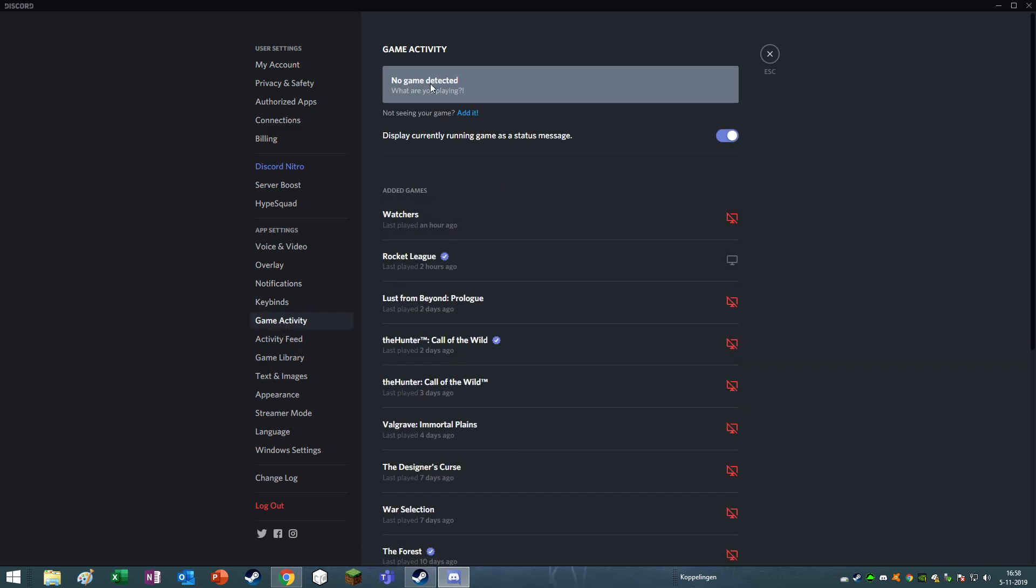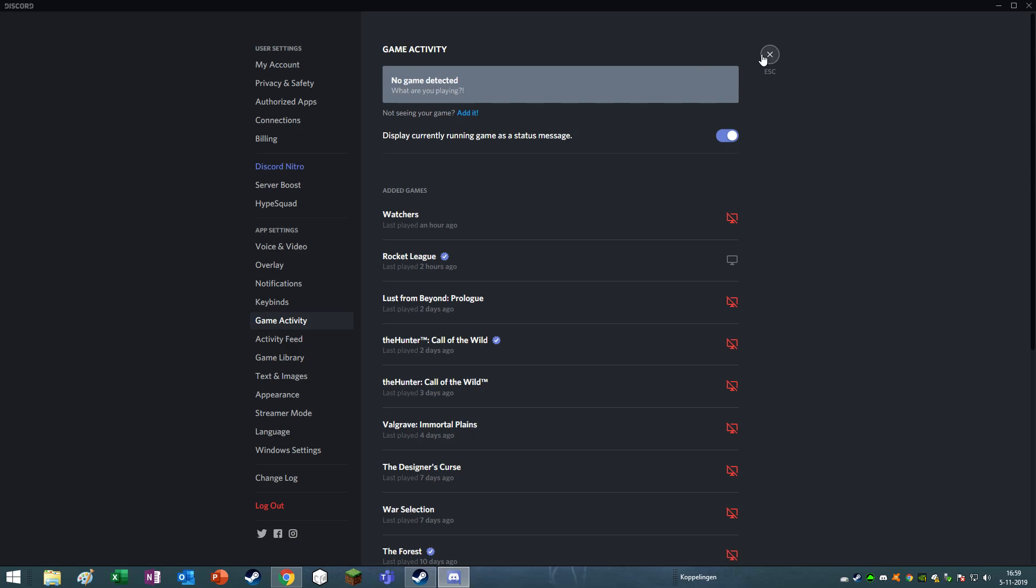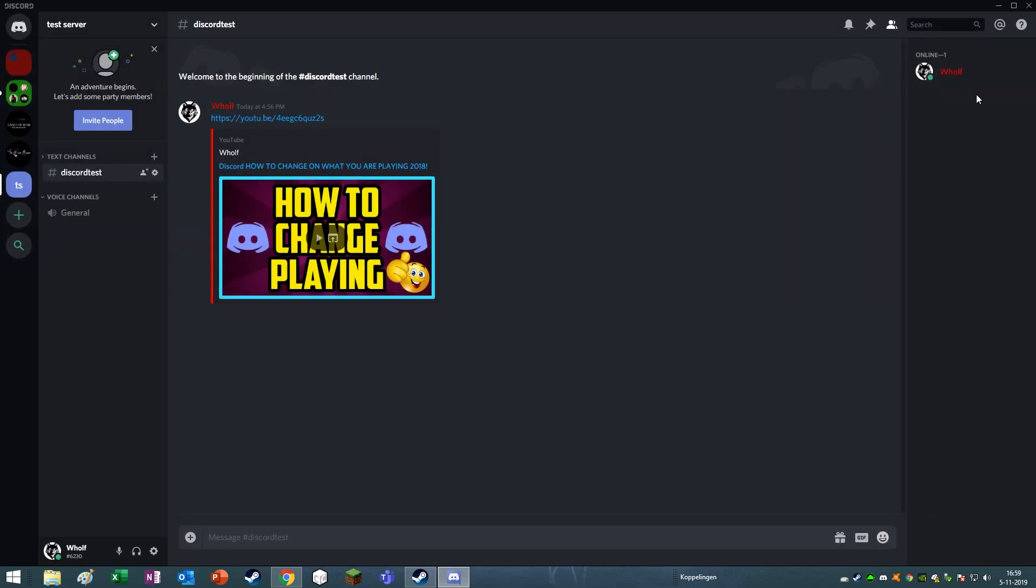As you can see, no game has been detected, and if you start up Steam, for example, and you start up a game, then it will automatically be in here and the game's name will be shown under your Discord name.